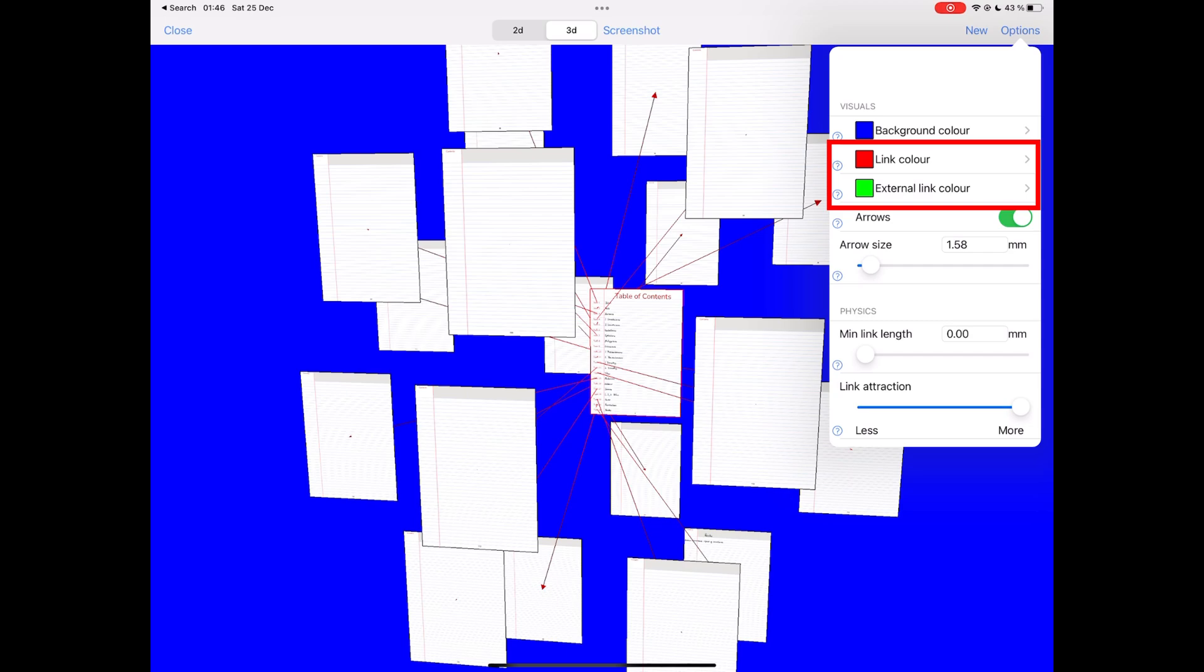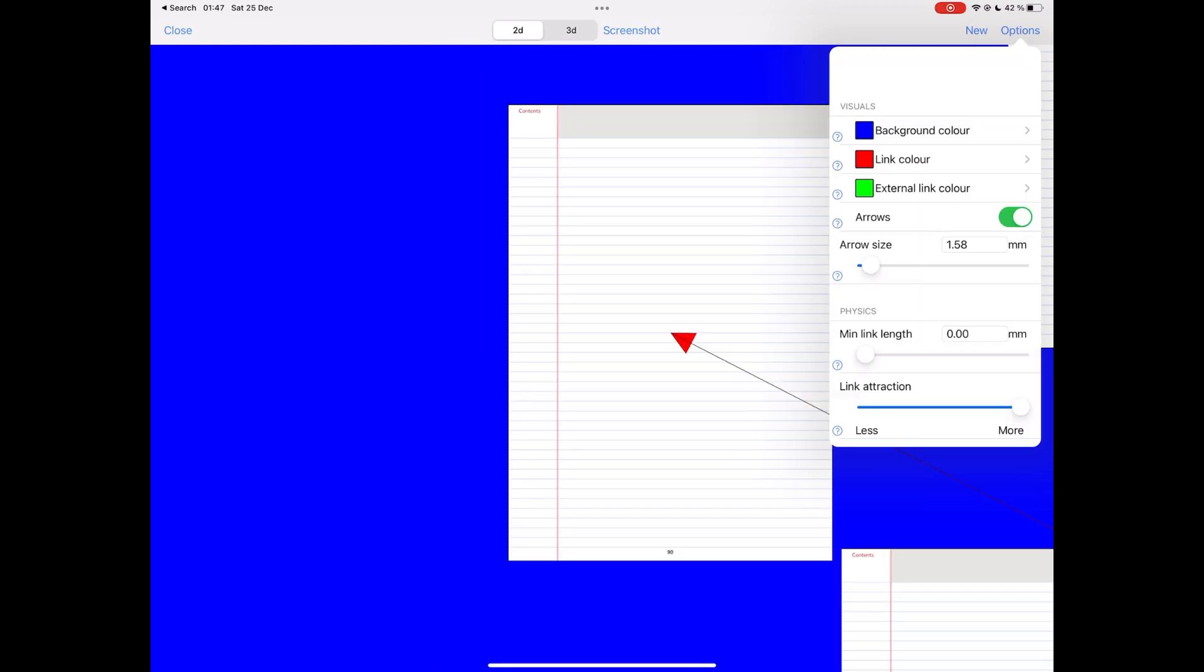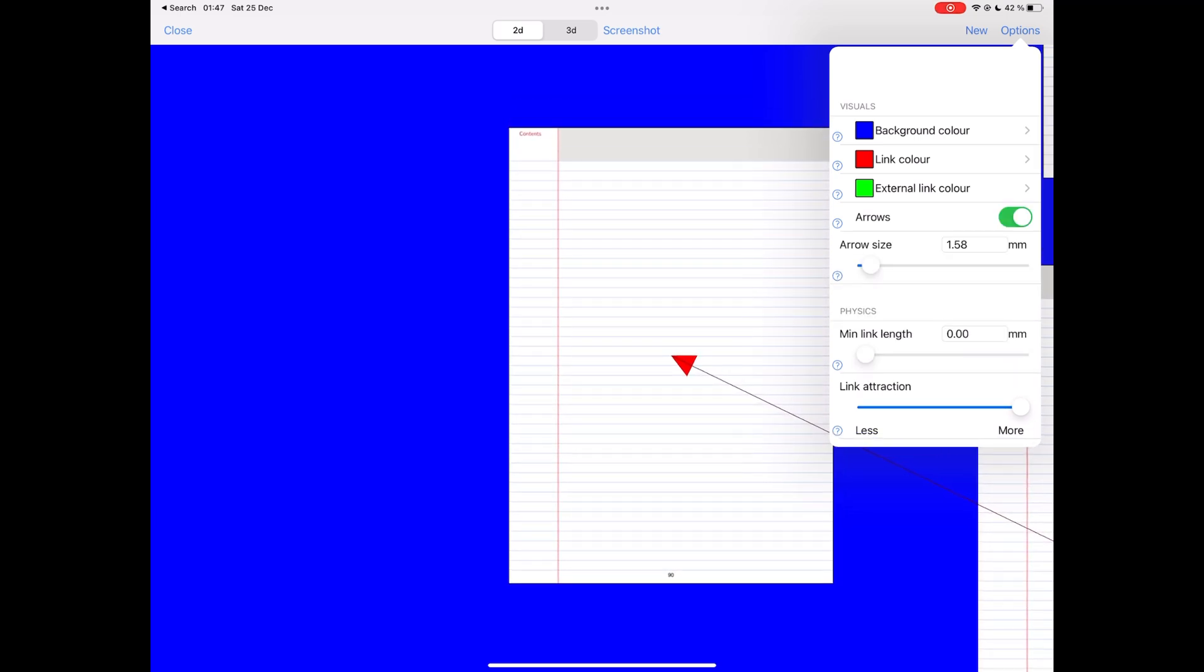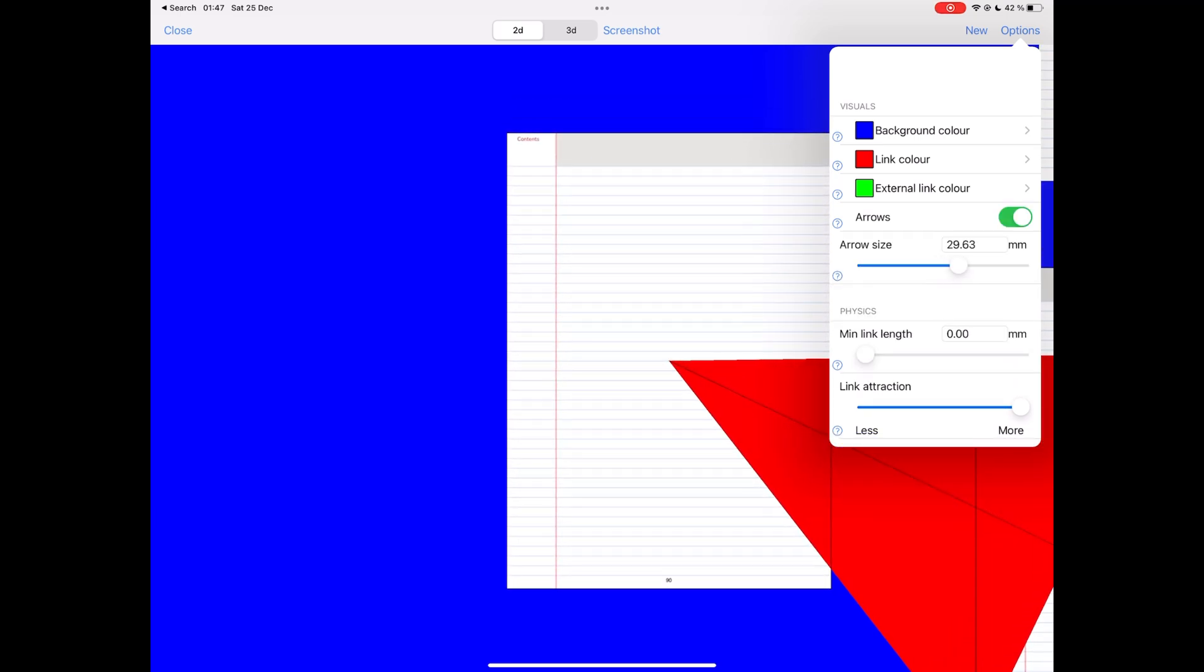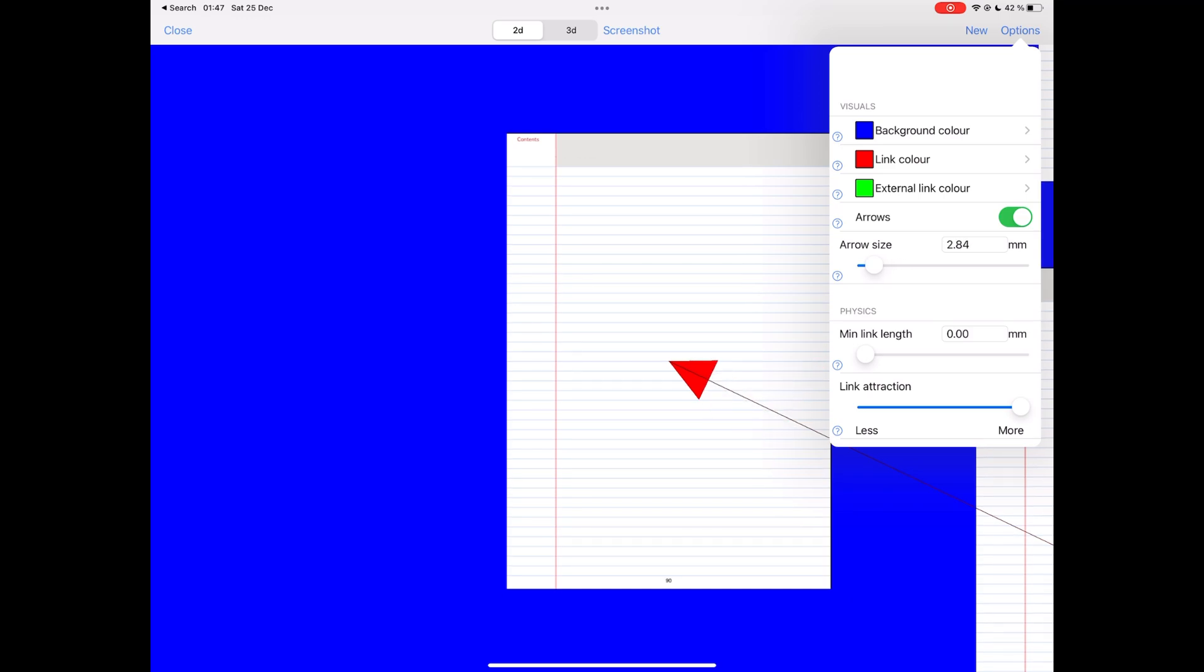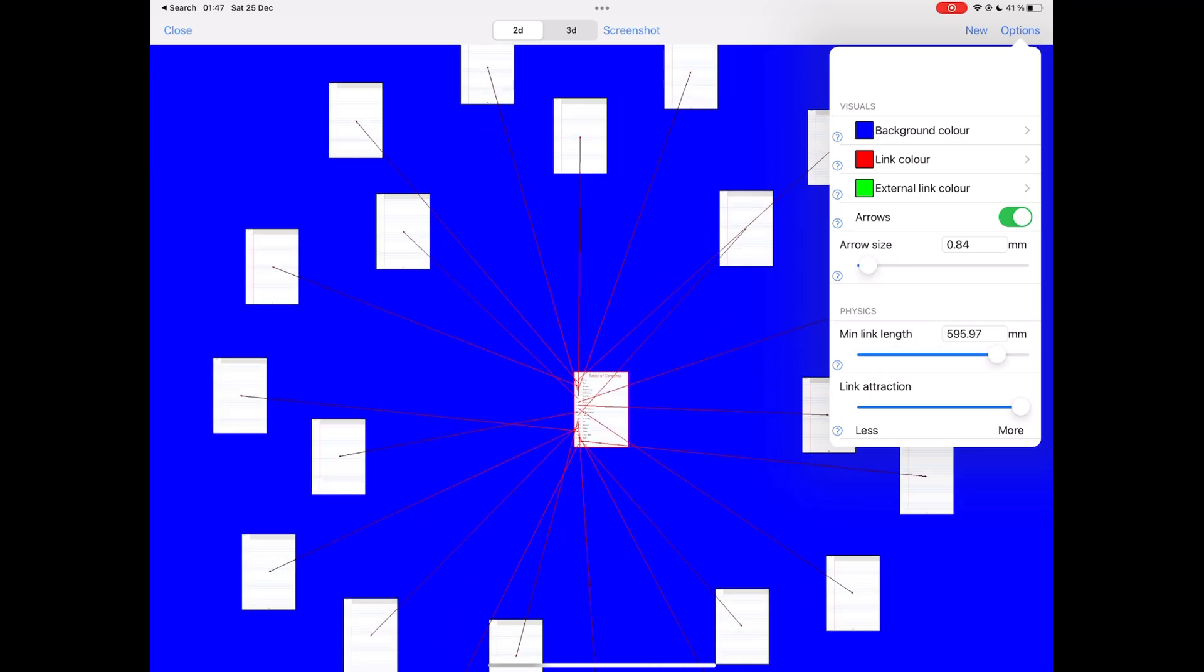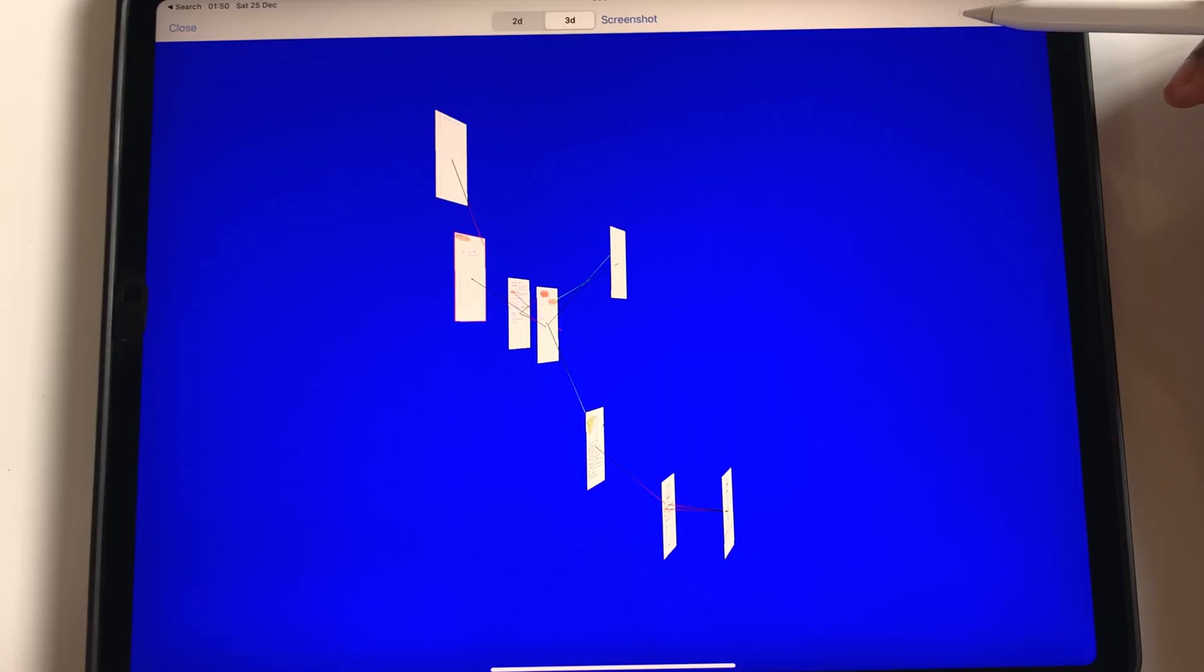The link color and also the external links. You can add or remove arrows and you can also adjust their size and you can also change the link length.